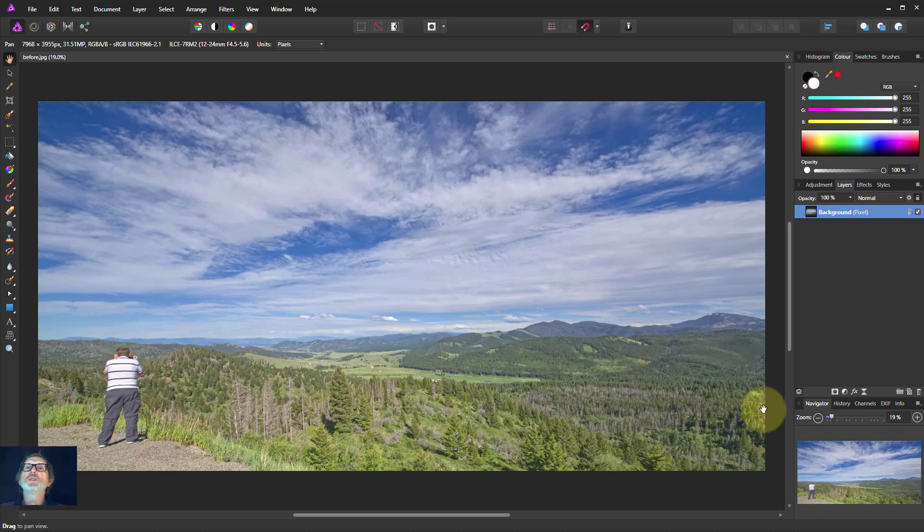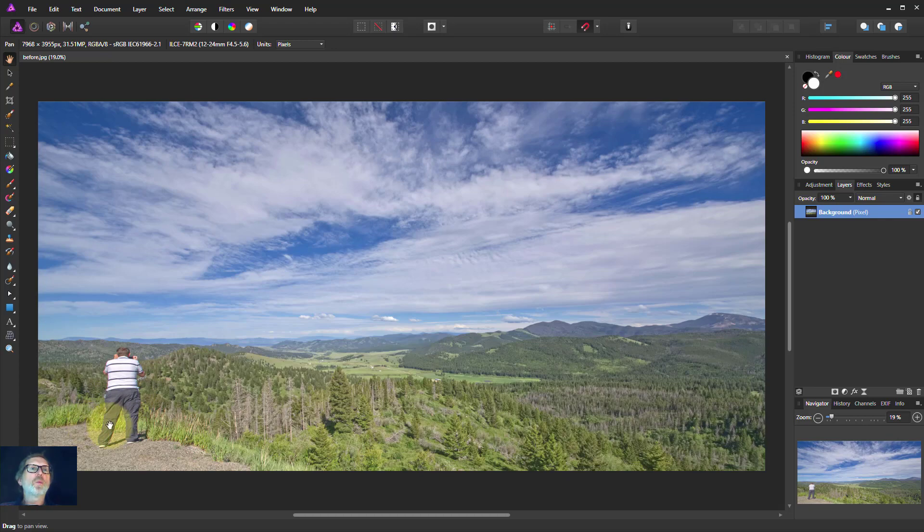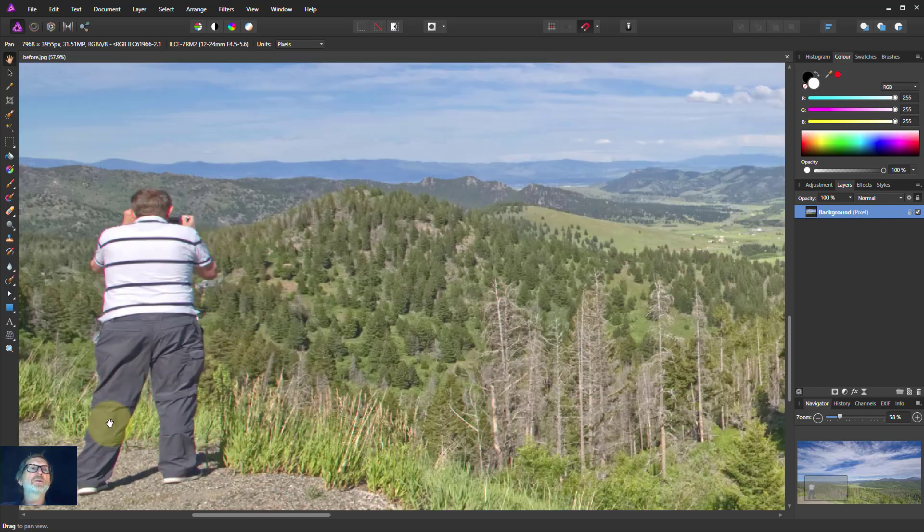Often you will notice in things like landscape pictures, but when you've got a person at the edge, they may well get rather wide themselves.